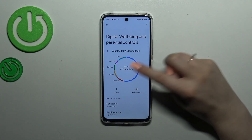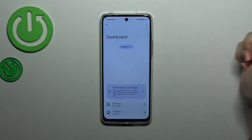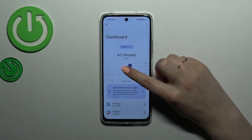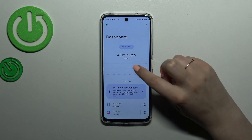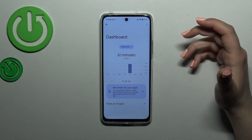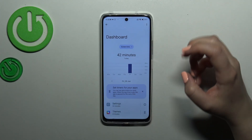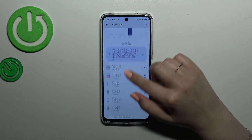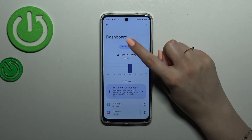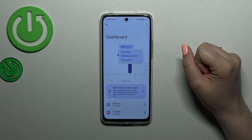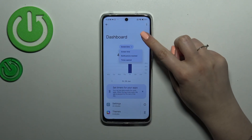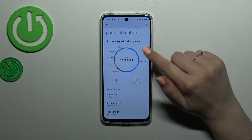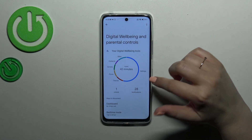The first option is to tap inside the graph, and then you will be transferred to the dashboard which will show you the full screen time on particular days. Under it you've got the list of apps which you've been using. You can also change the view from screen time to notifications received and times opened.